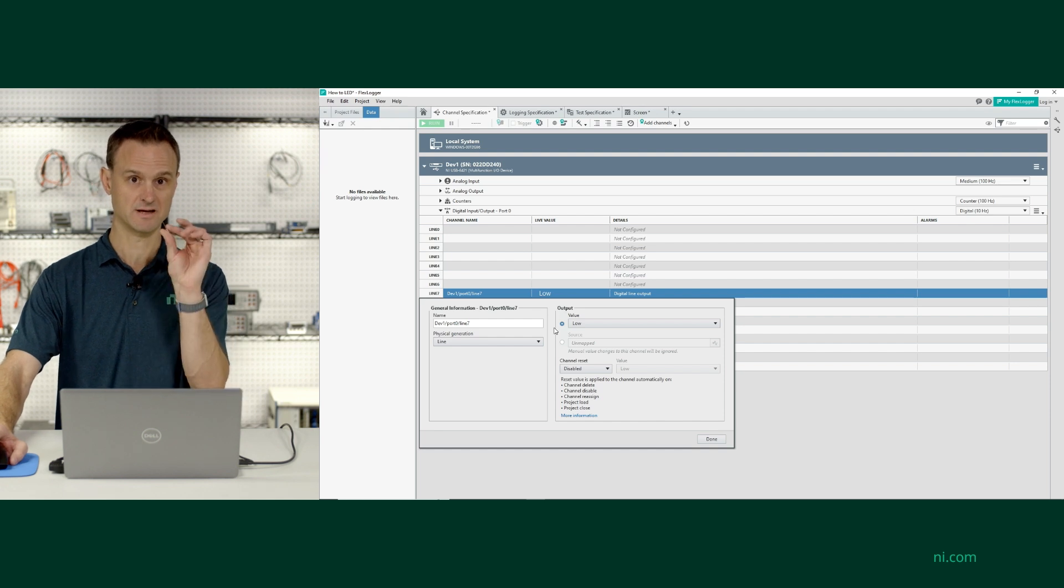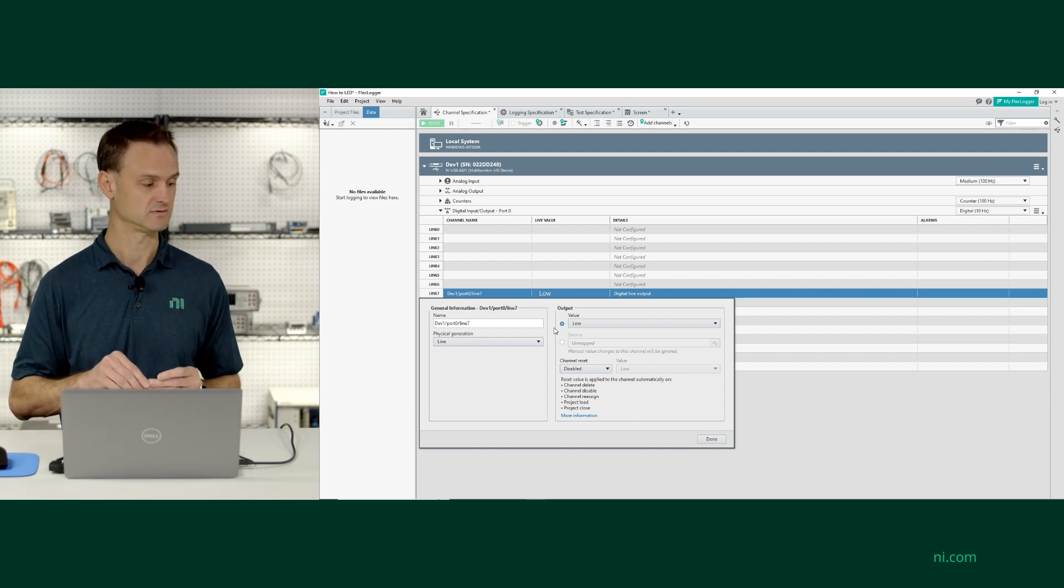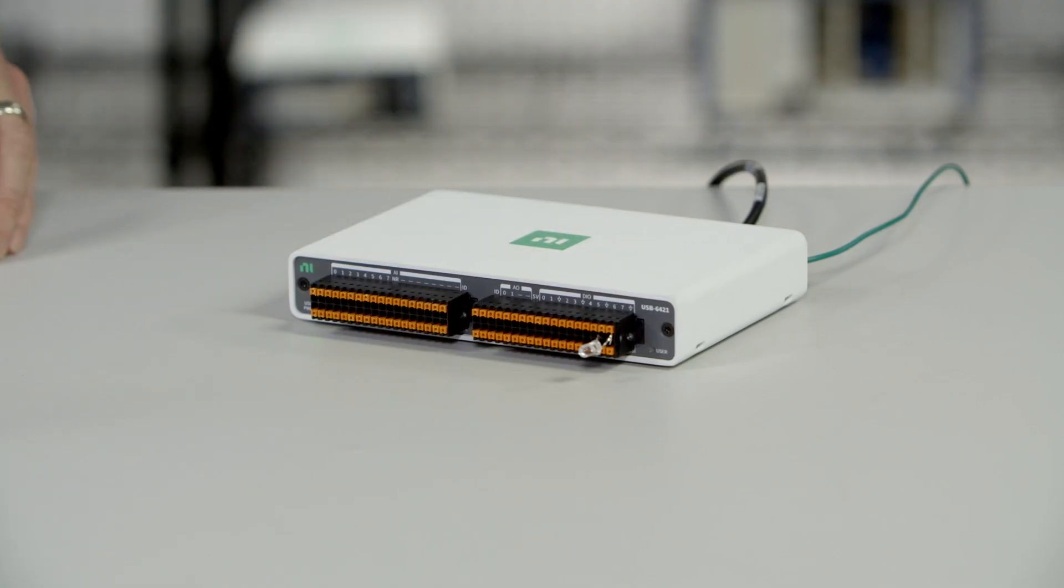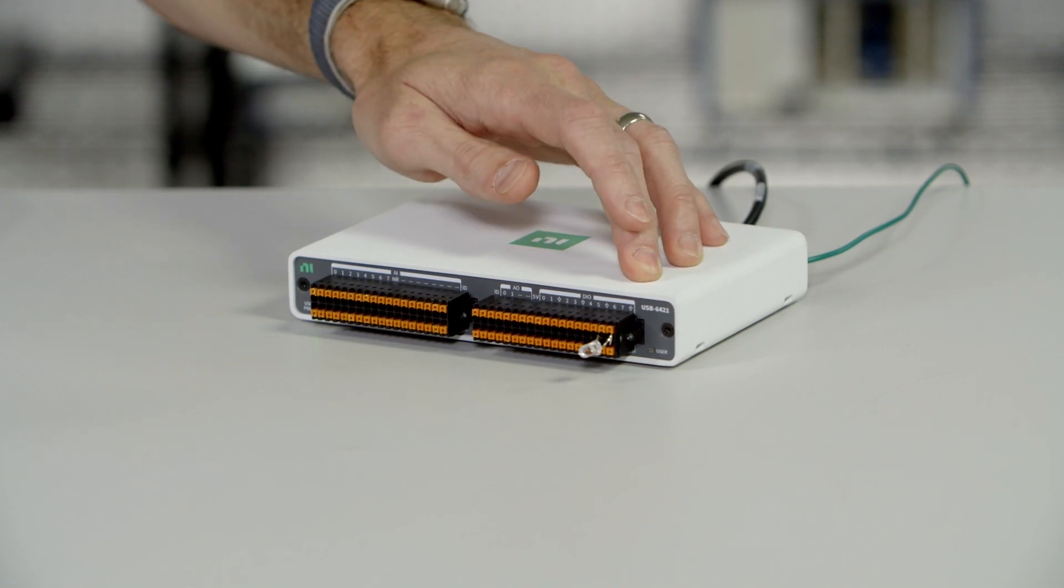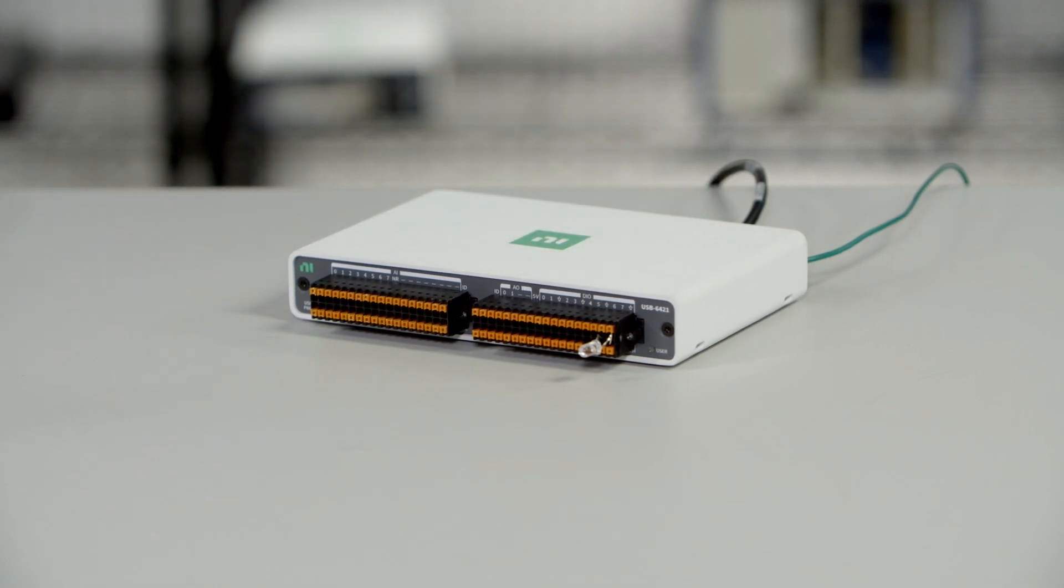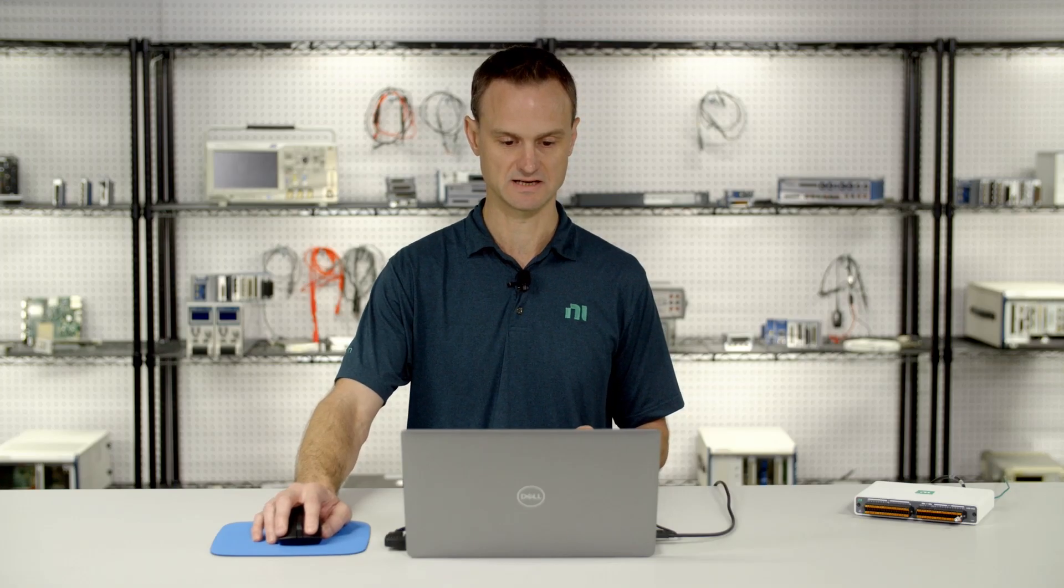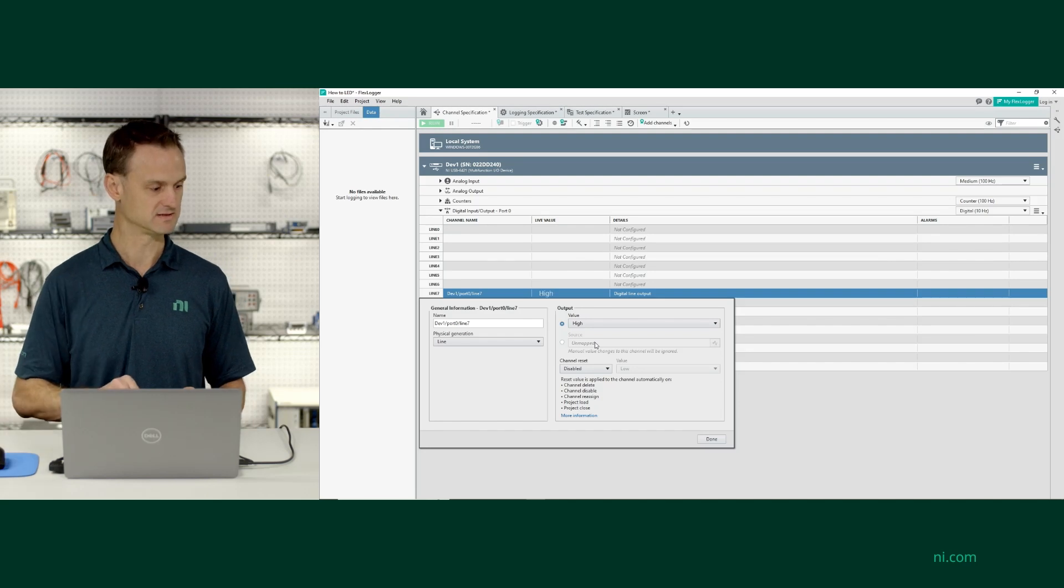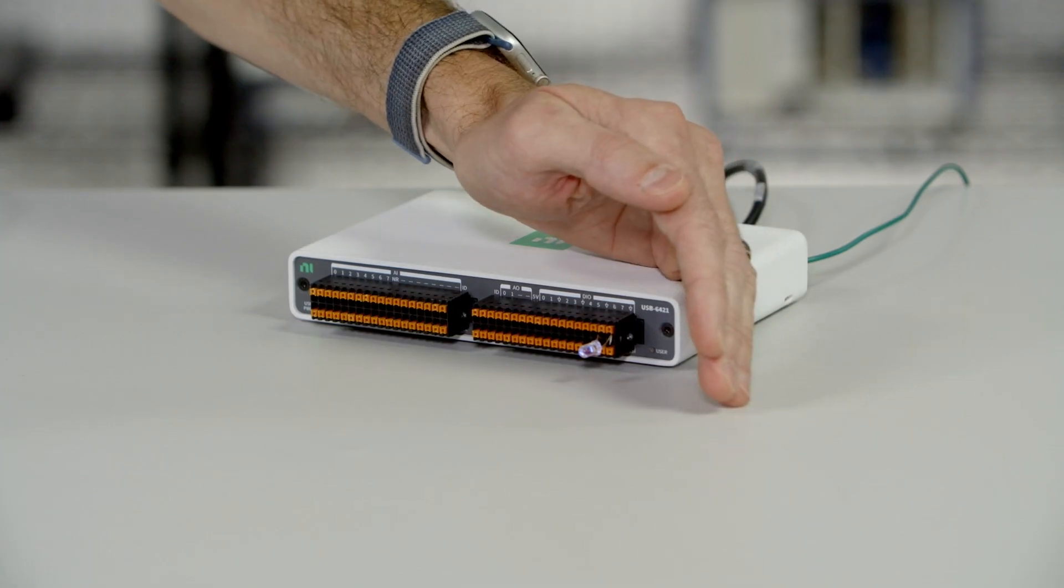Now in this case, I've gone ahead and wired an LED to my MEO DAC, which is plugged into my laptop, and I wired it into pin 7, which is why I selected pin 7 in this demo. So if I switch that to high, you can see, maybe give a little shadow.